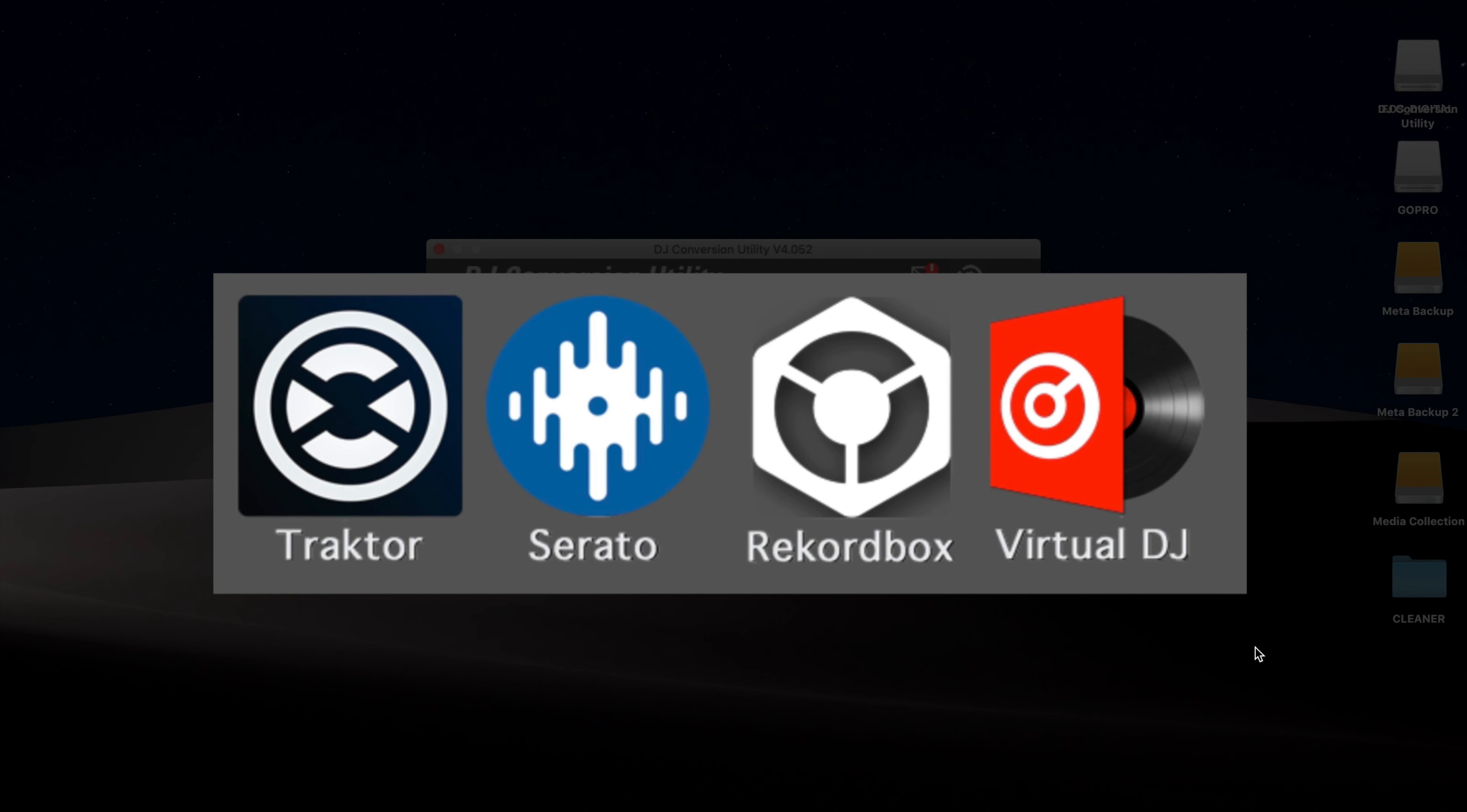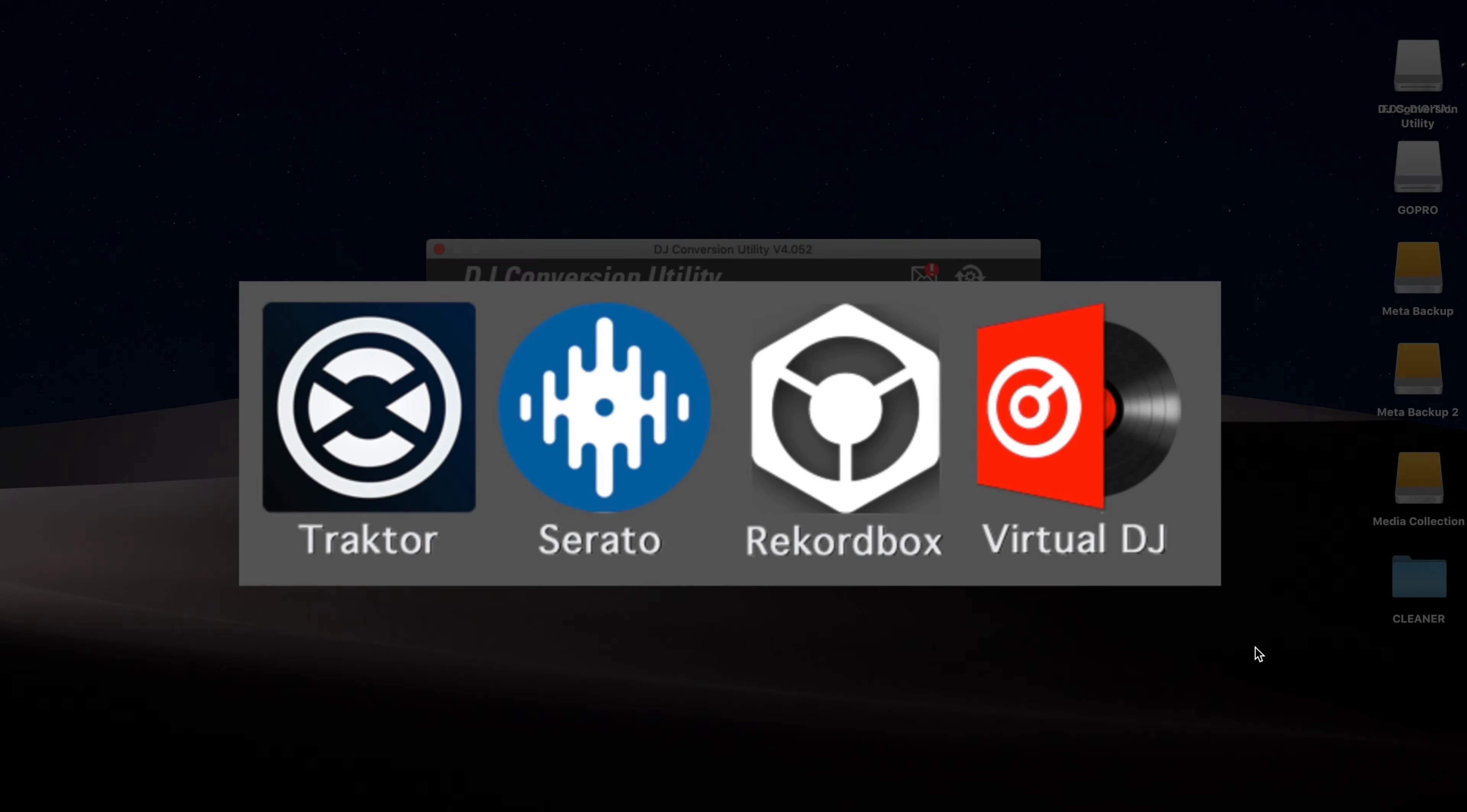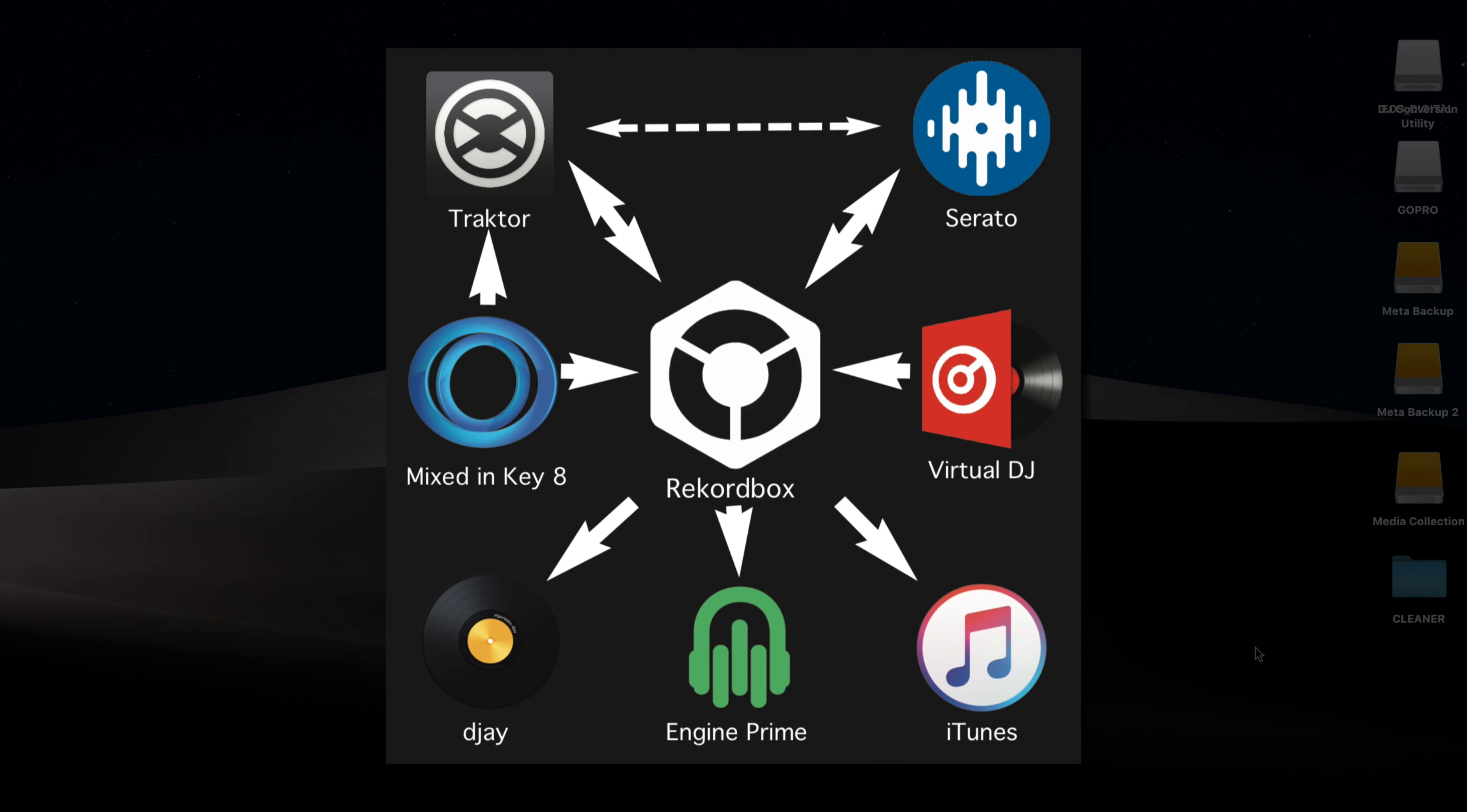But DJCU doesn't convert to and from all of these apps. Some are two-way conversions, for example, Rekordbox to Serato DJ and Serato DJ to Rekordbox, while others are one-way, for example, Virtual DJ to Rekordbox, Rekordbox to DJ Pro.